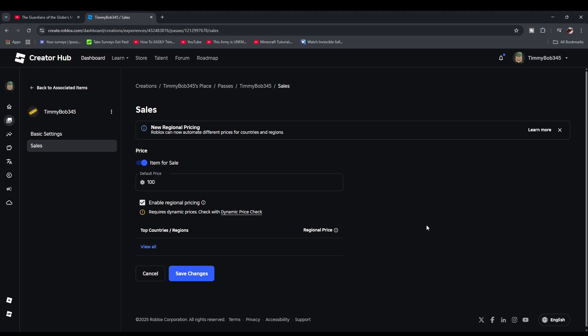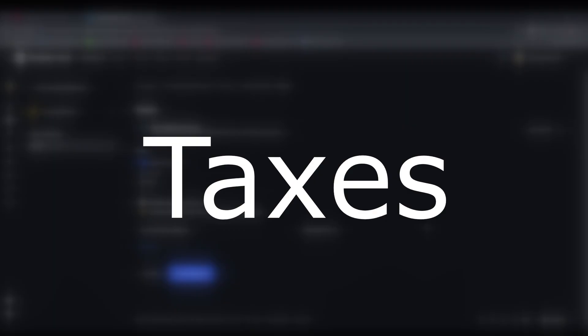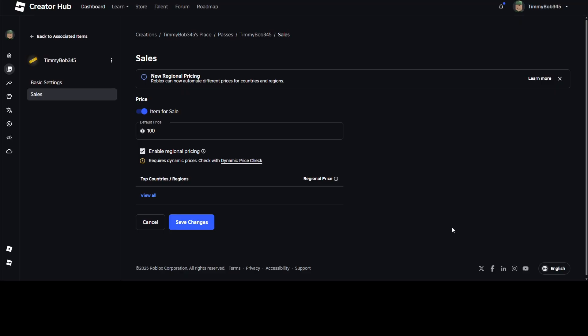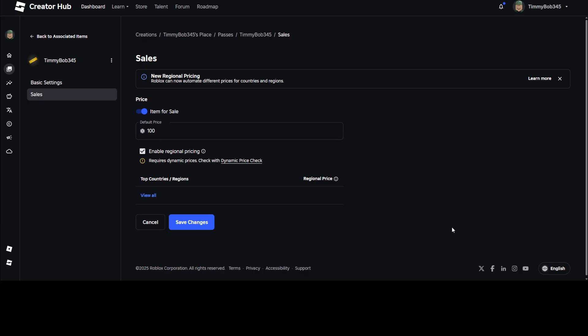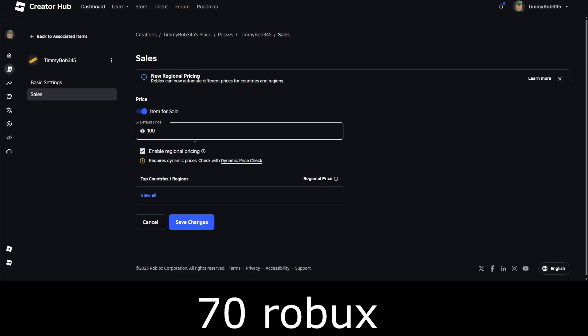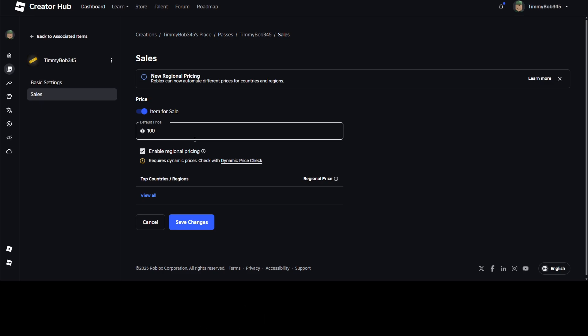Now there's something you need to know. Roblox has this thing called Taxes. Basically, Roblox takes away 30% of the commission price for the Game Pass. So for example, if you're selling a Game Pass for 100 Robux and someone buys it, you get 70 Robux instead of 100.